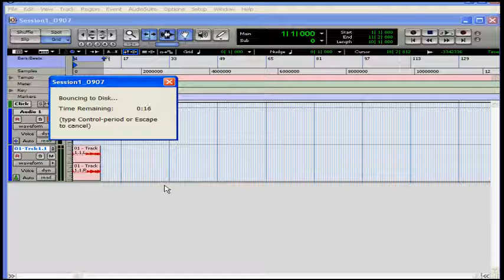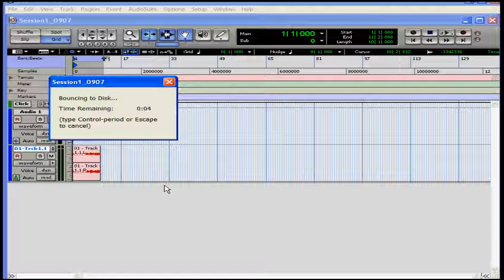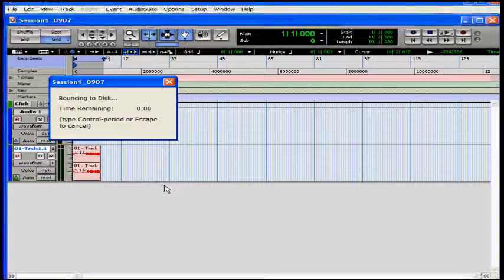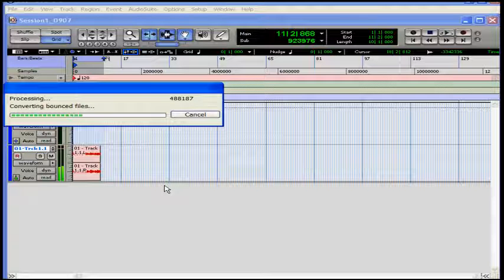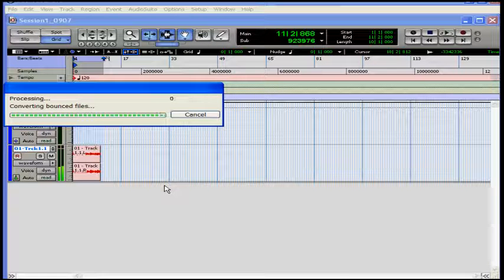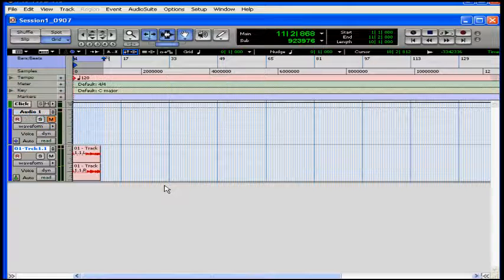Pro Tools bounces in real time, in case you have a hardware effect that you're inserting at this time. And as you can see, I can type Control period or Escape to cancel this. For best results, let your computer just process this without doing anything else. Pro Tools is finishing up here.